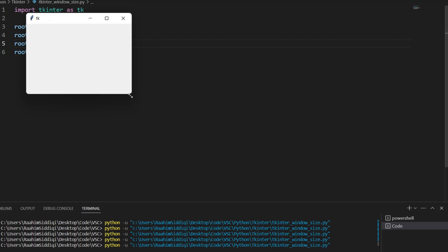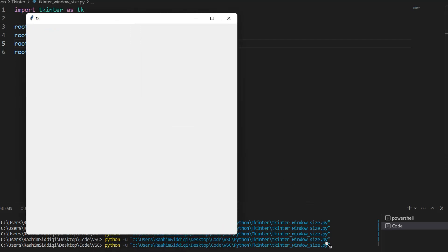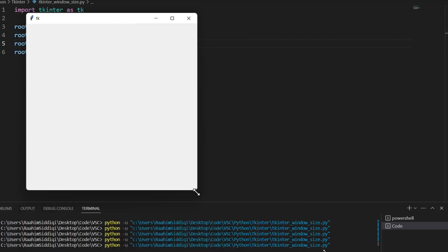So I can increase it to this point, and that's about it. Can't go beyond this.